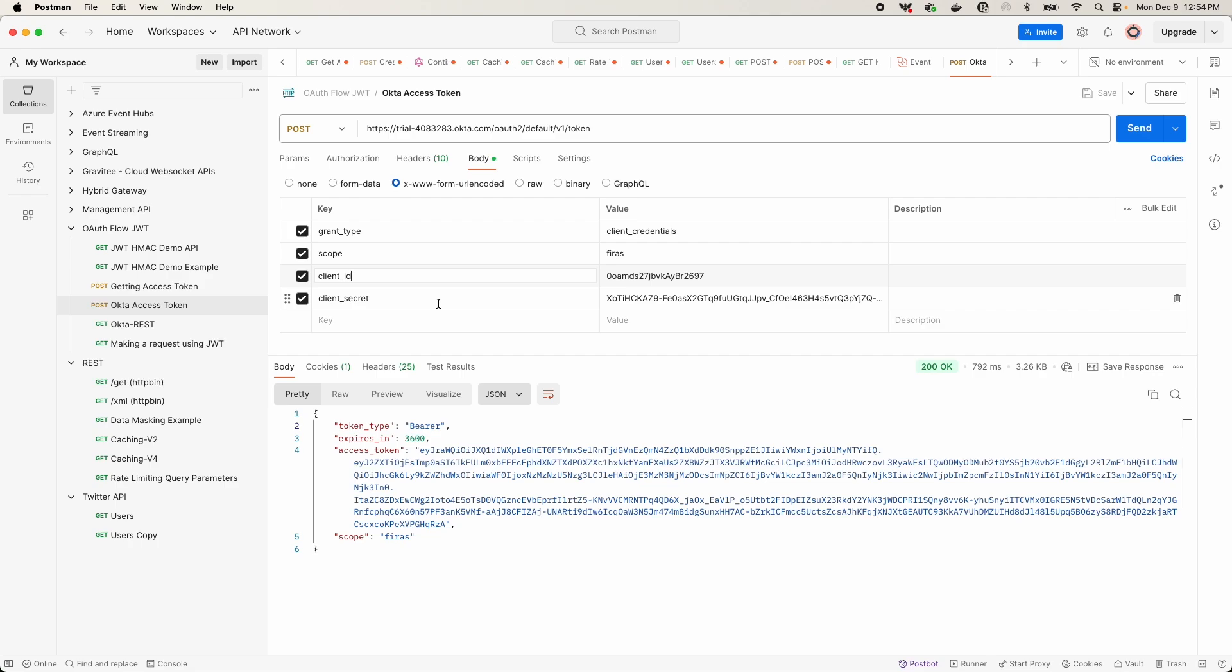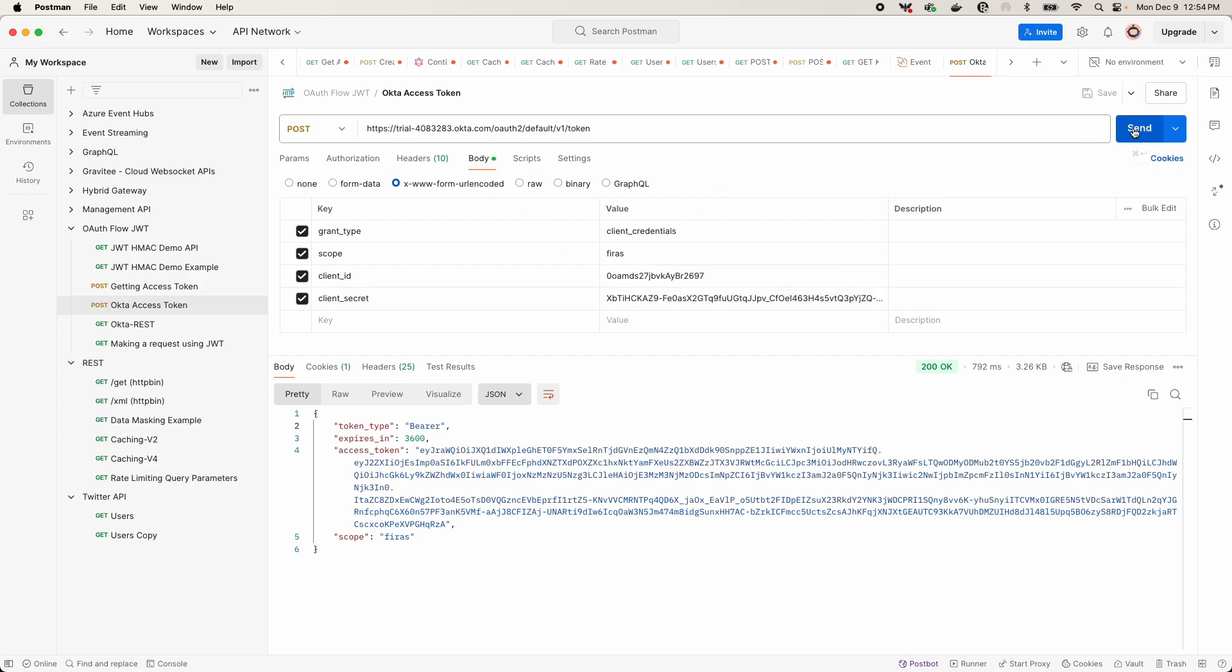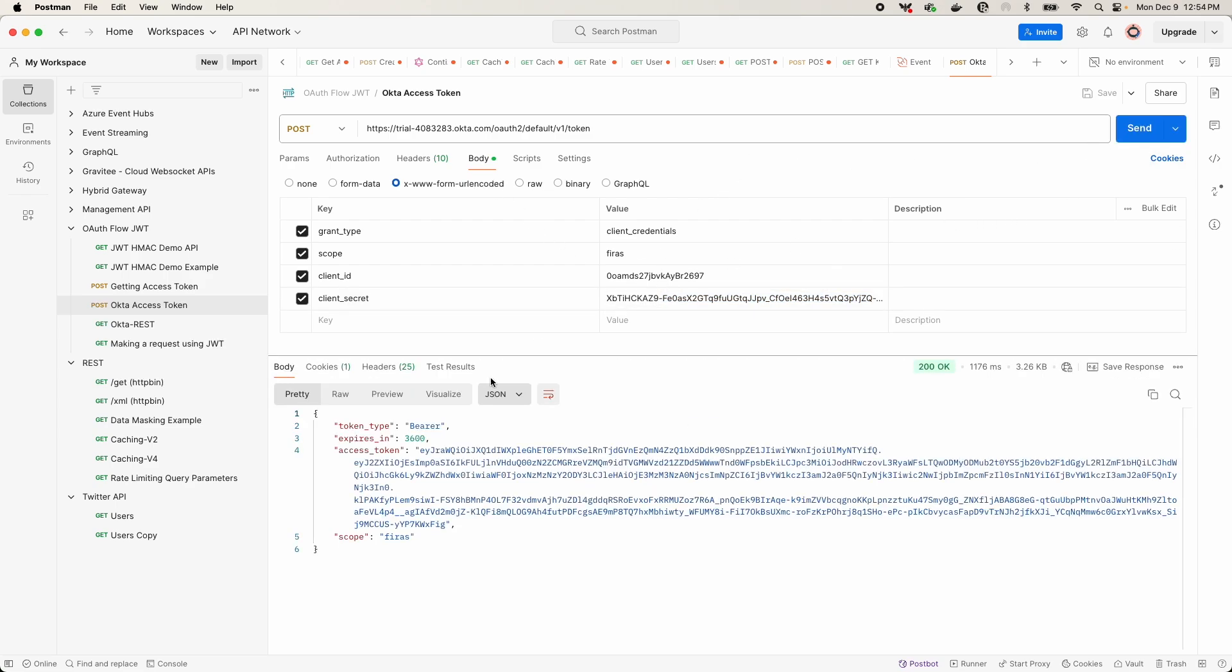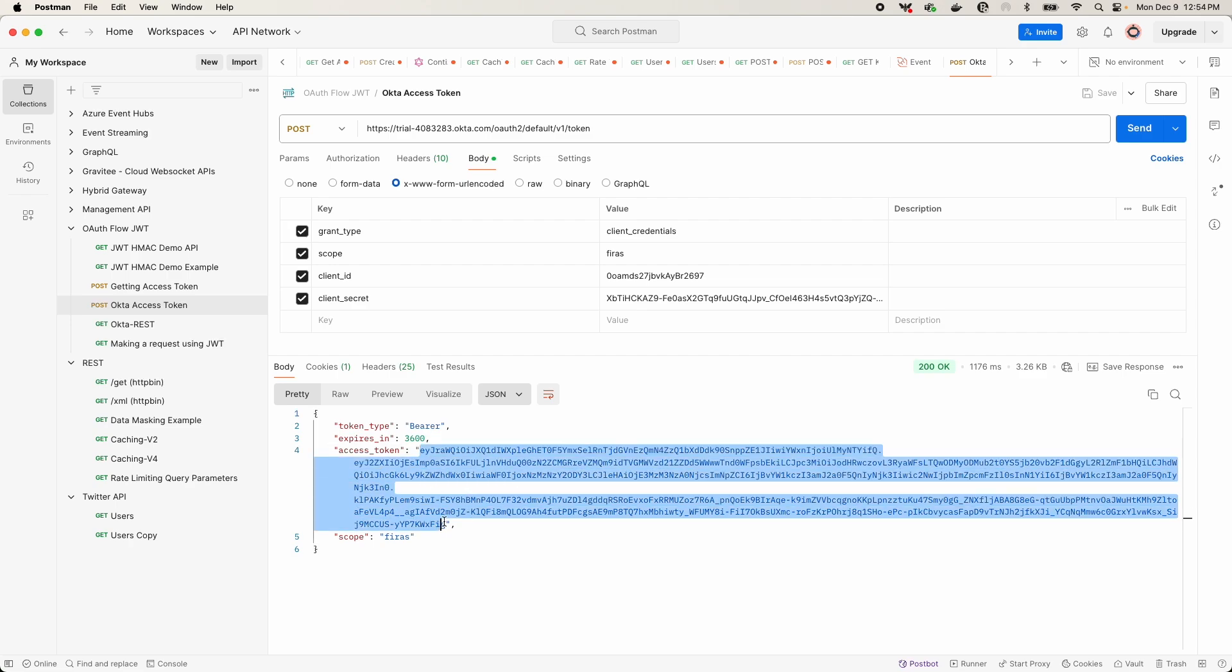And this is necessary for that client credentials grant type to pass in the information for the application that you are requesting the JWT within and then return a valid access token. So simply retrieve that ID and secret from your application in Okta and you should be off to the races.